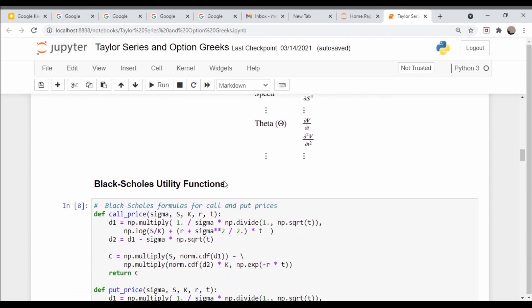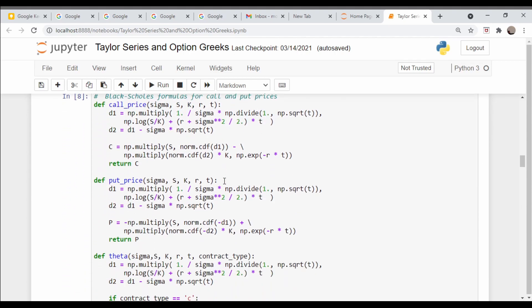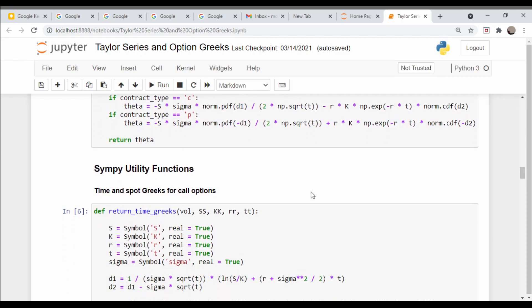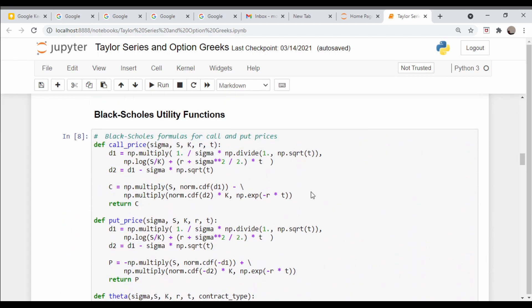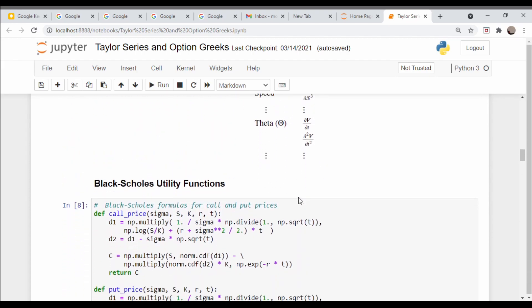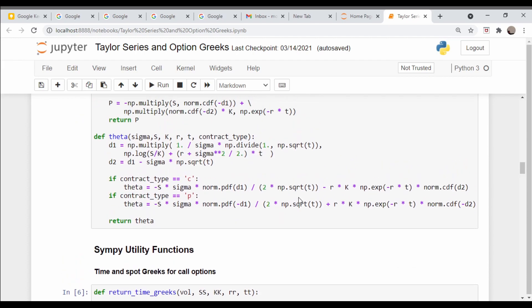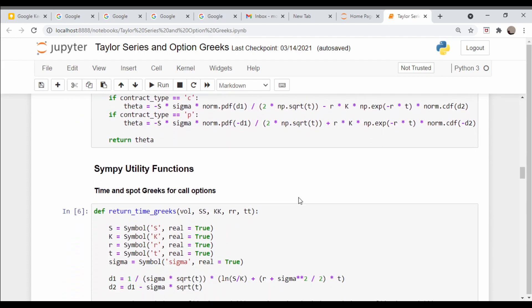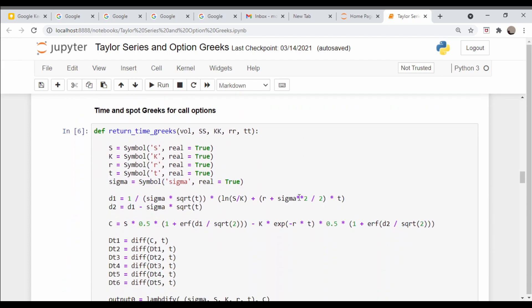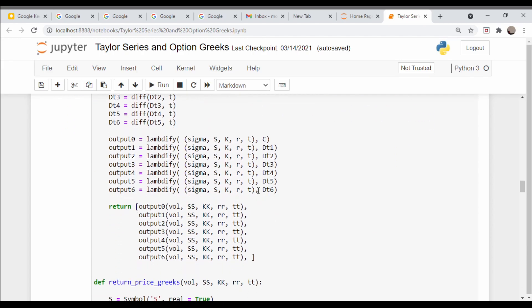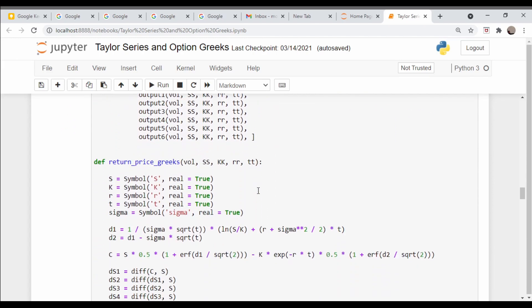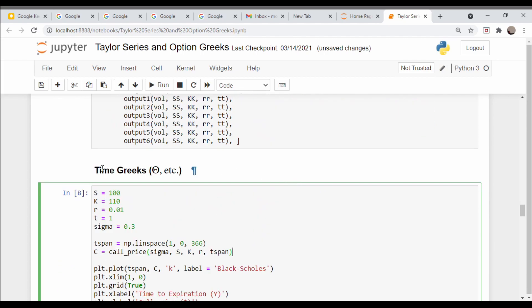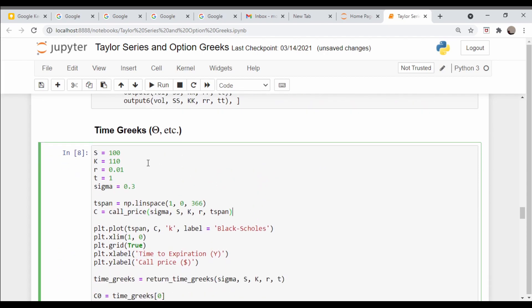I wrote some basic utility functions here for the Black-Scholes model. For the higher order Greeks like speed and the fourth and fifth derivatives, I haven't really been able to find anyone who's worked them out, so I'm just going to use SymPy functions to return these values. Let's first consider time Greeks. I'm going to look at an underlying stock price of $100, strike price of $110, risk-free rate of 1%, time equal to one year, and volatility of 30%.